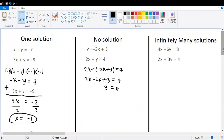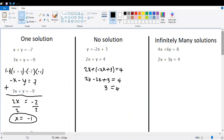Both x and y have vanished. That is the first condition indicating something is different. The second condition is that we end up with 3 equals 4, which is false — 3 equals 3 and 4 equals 4. Because this statement is wrong, we say there is no solution. This system has no solution.